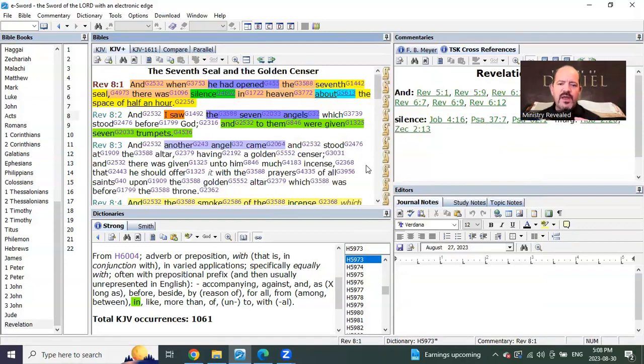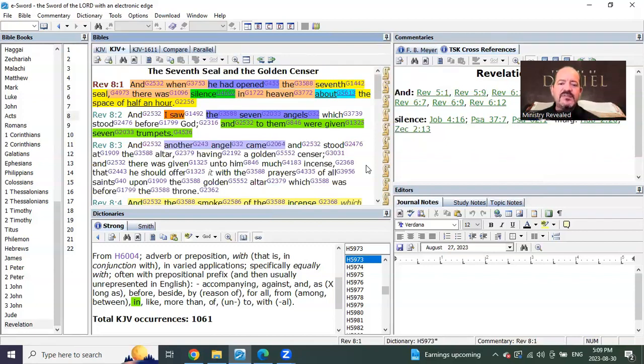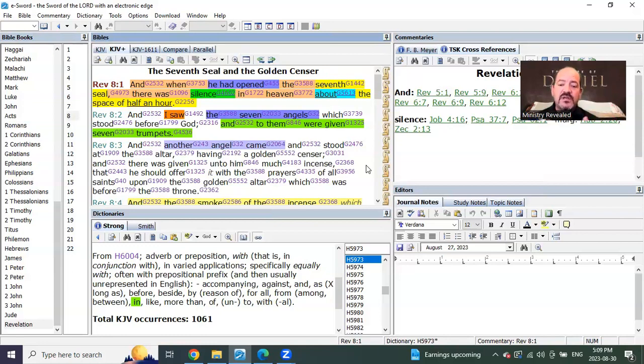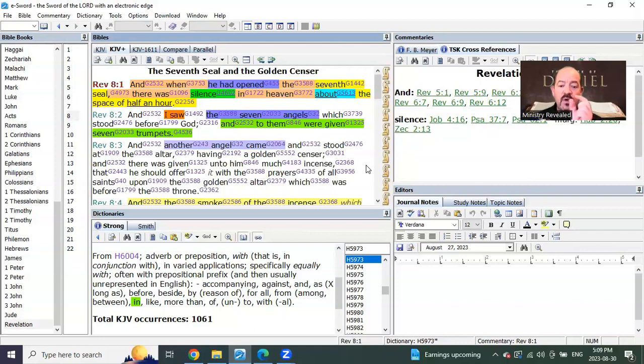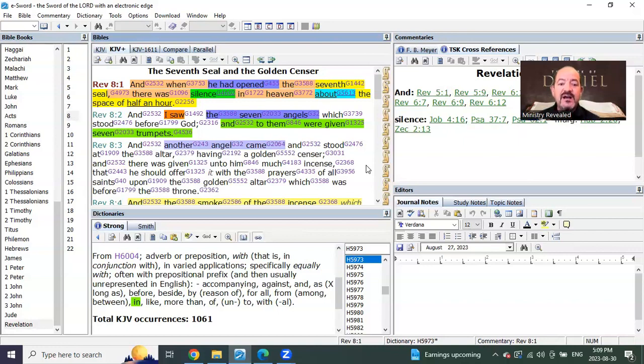This great multitude rapture is mid-trib in the seventh year of seals, after they will have seen the Lord coming in the clouds of heaven when the Father is there as well. That is the revelation and the understanding of Daniel chapter 7.